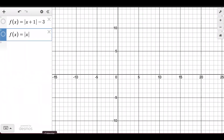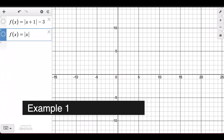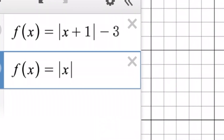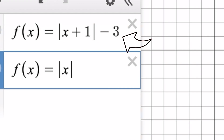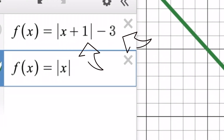Now take a moment to pause the video and look at this example: absolute value of (x + 1) minus 3. What kind of transformations are going to occur? We have two transformations happening here: the minus 3 on the outside will make the function go down, and the plus 1 on the inside of the absolute value will make it go left, as you can see here.